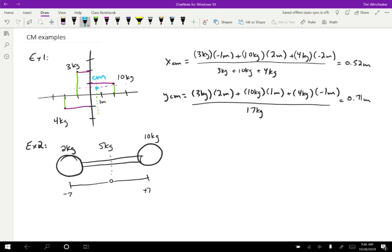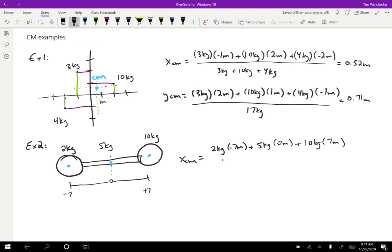The first thing we want to do is use some symmetry. For the left part — the two-kilogram mass — the center of mass will be in its center because it's symmetrical. Likewise, the 10-kilogram mass is a sphere, so its center of mass will be in its center. And the five-kilogram rod is also symmetrical, so its center of mass will be in its center. So now we can treat this like three individual particles. The center of mass is just: two kilograms times negative seven meters, plus five kilograms times zero meters, plus 10 kilograms times seven meters, all divided by 17 kilograms. If you do the calculation, you get 3.3 meters, which is roughly here — that's where the center of mass is, the balance point of the system.